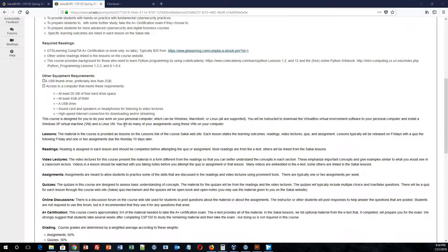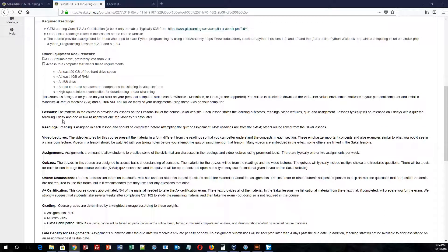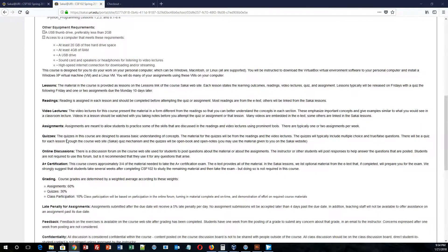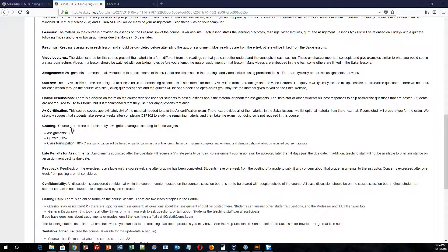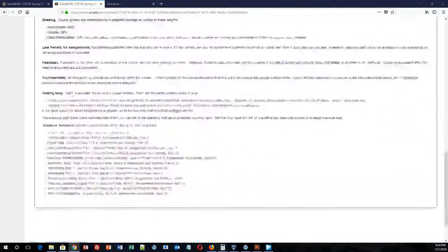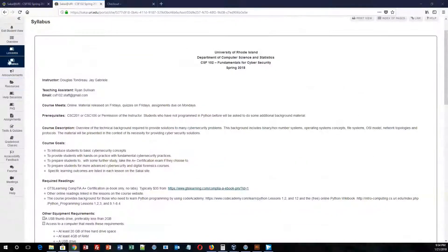There's going to be recorded video lectures, such as this one, that will go over a lot of the things with you. There's going to be assignments, readings, quizzes, and online discussions for you to review. As you go through the syllabus, you will notice what our grading system is. Assignments are 60%, quizzes are 30%, and class participation is 10%. So that is the syllabus in a nutshell.